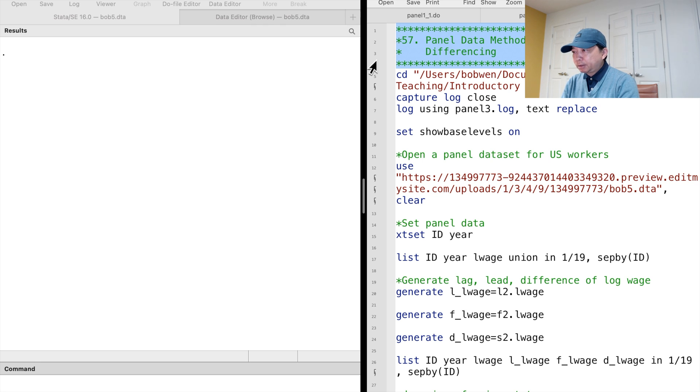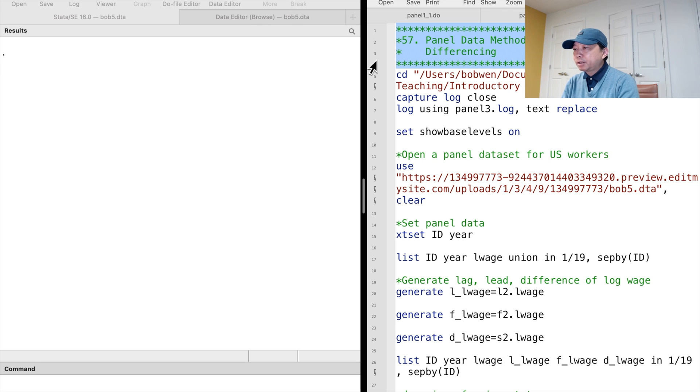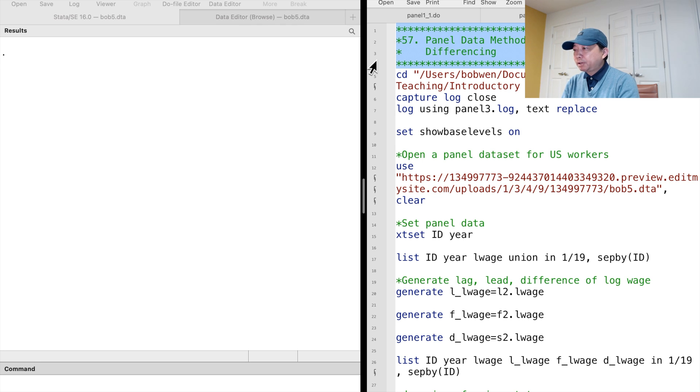These methods help us to obtain consistent estimates under certain assumptions. Today, let's learn the first differencing method for panel data models.